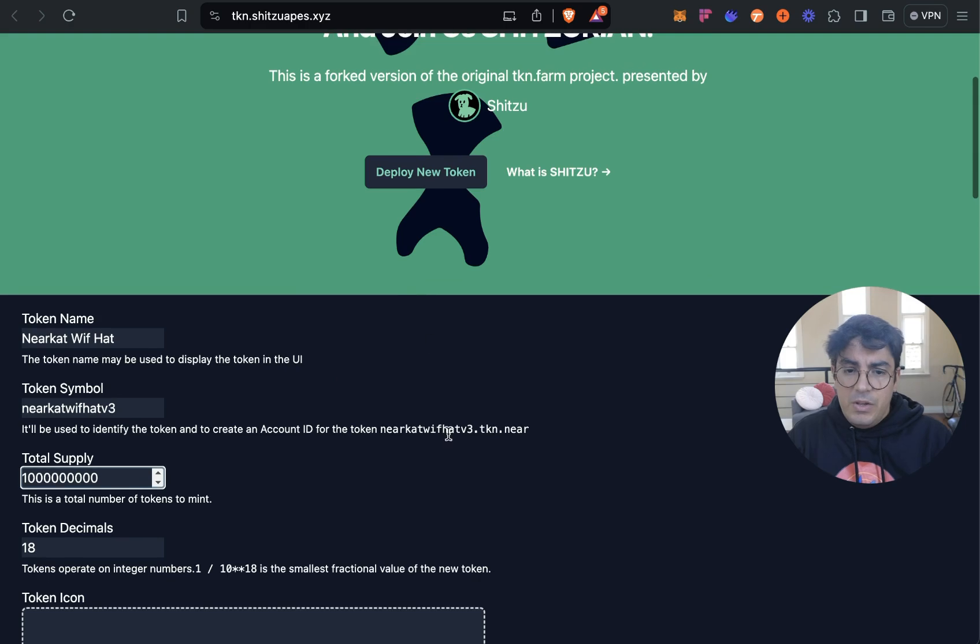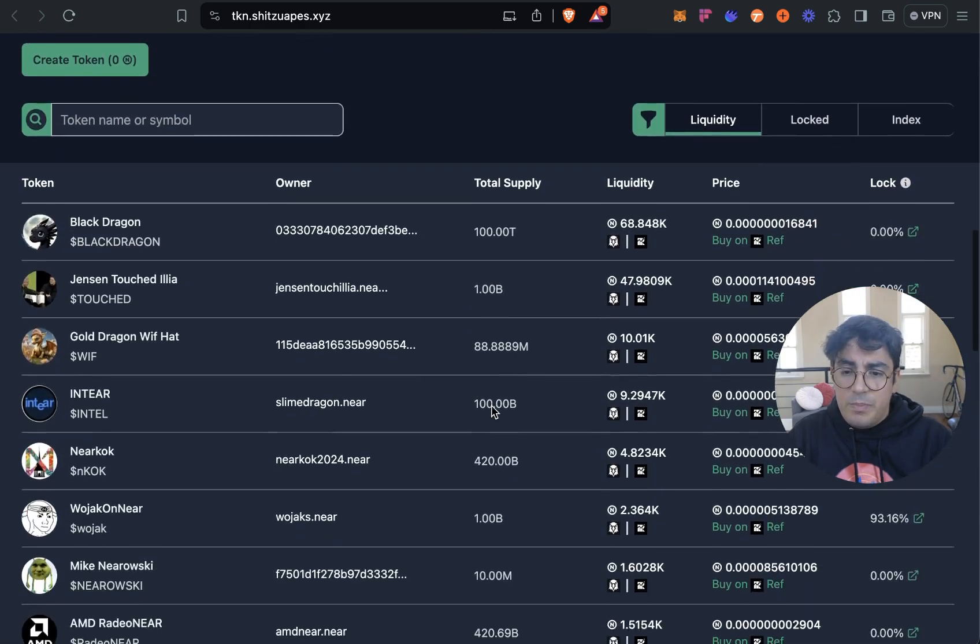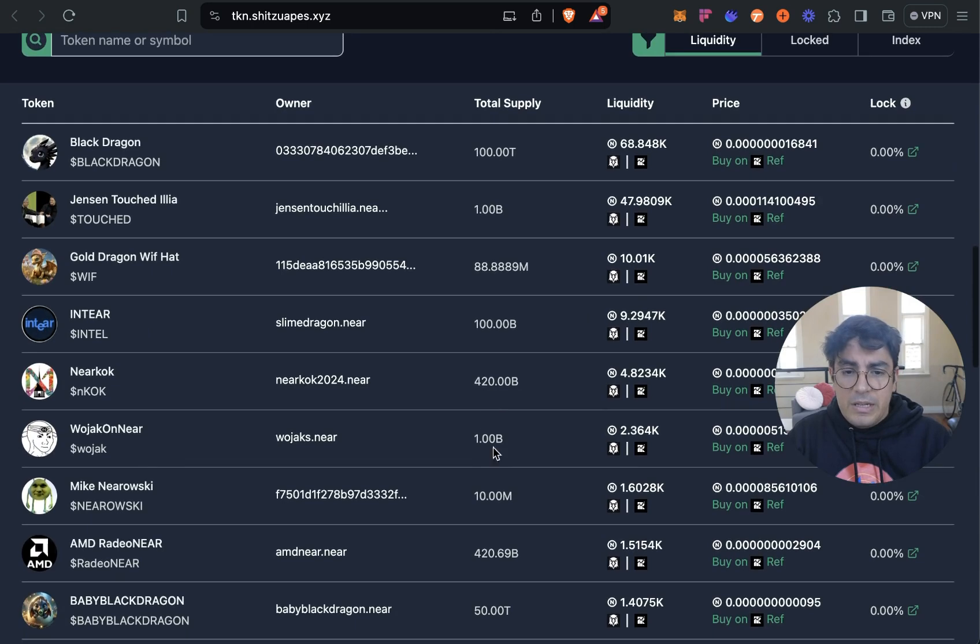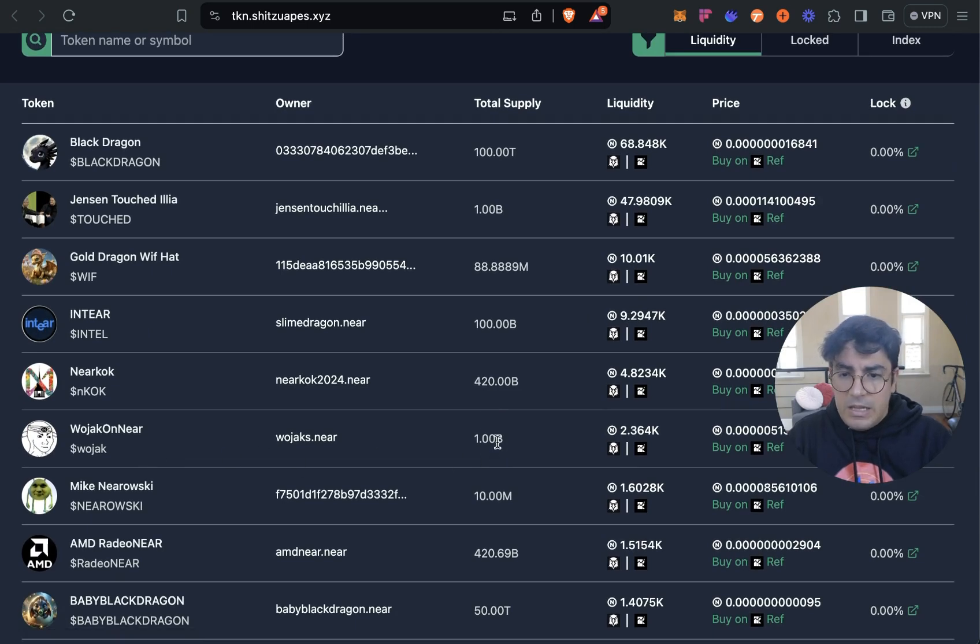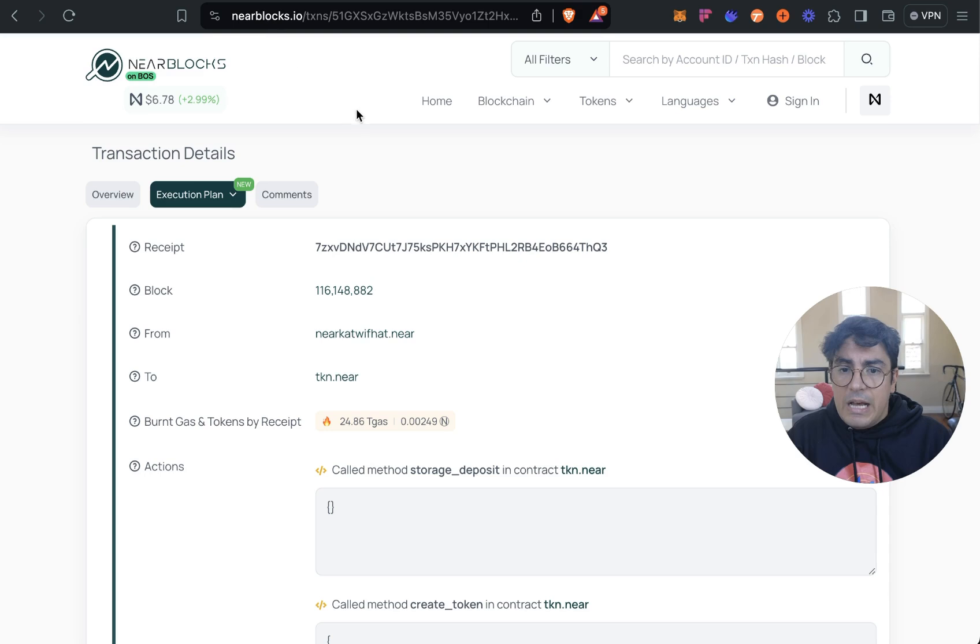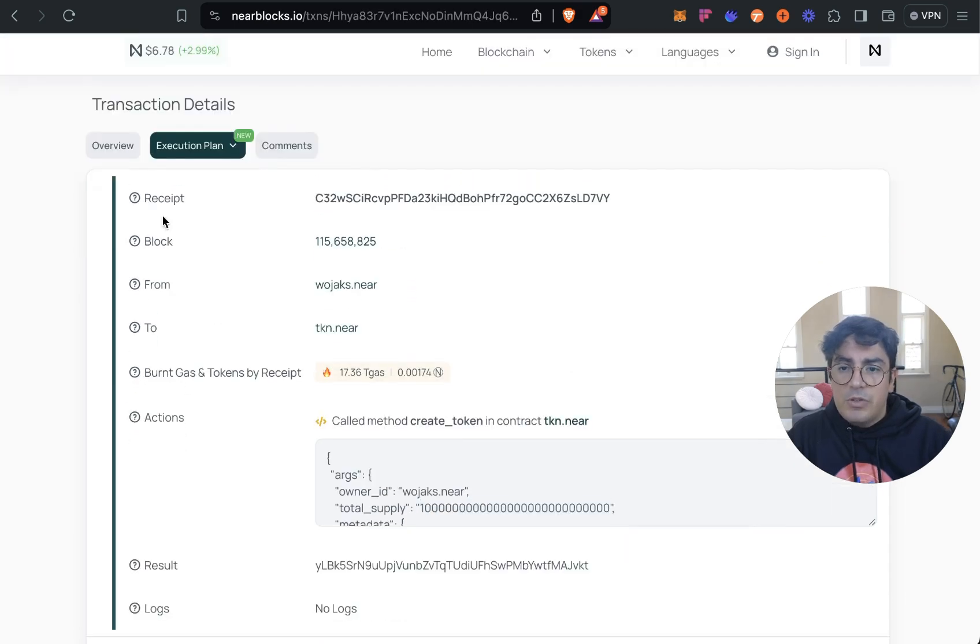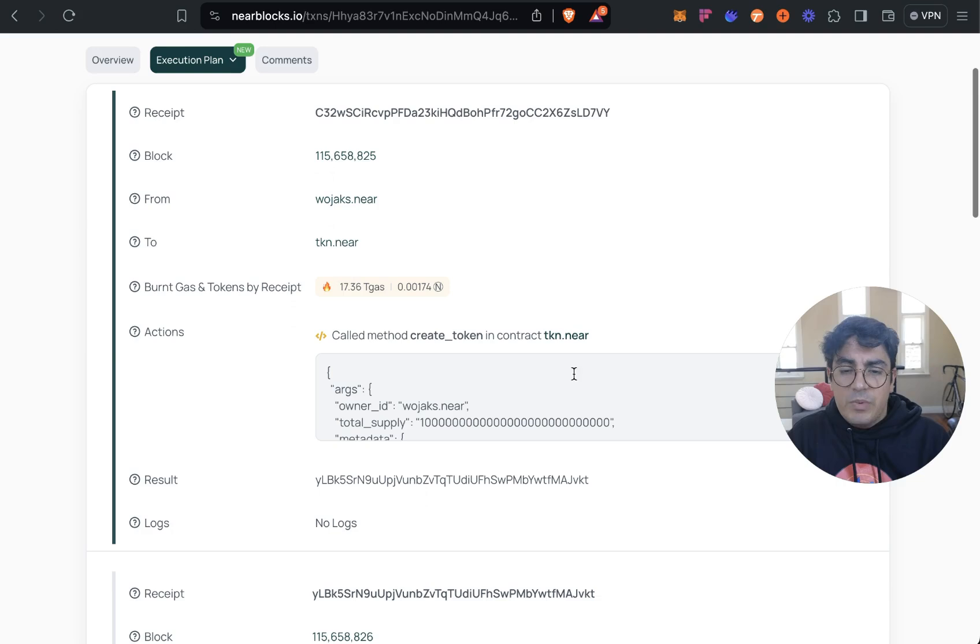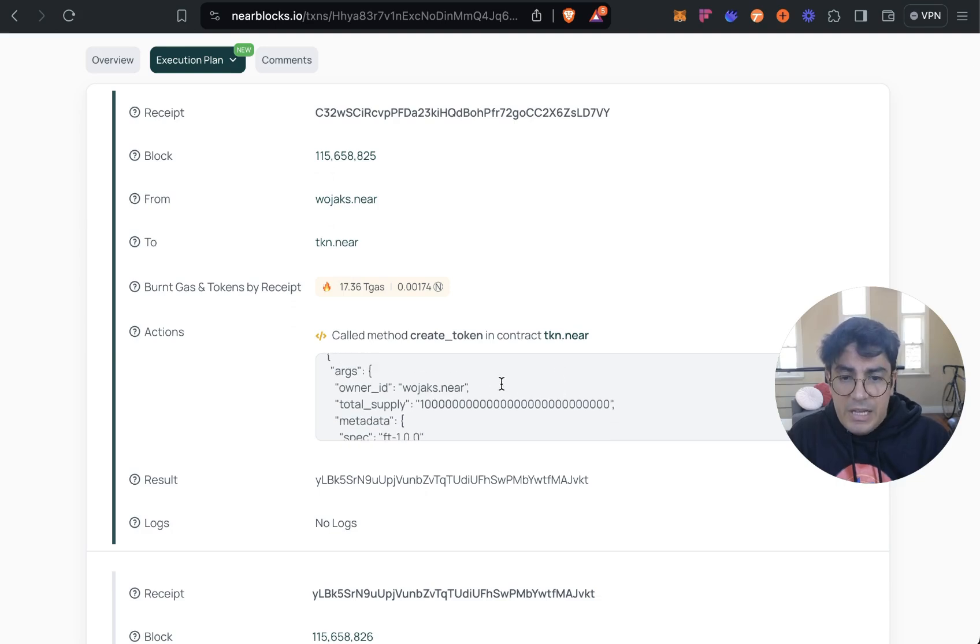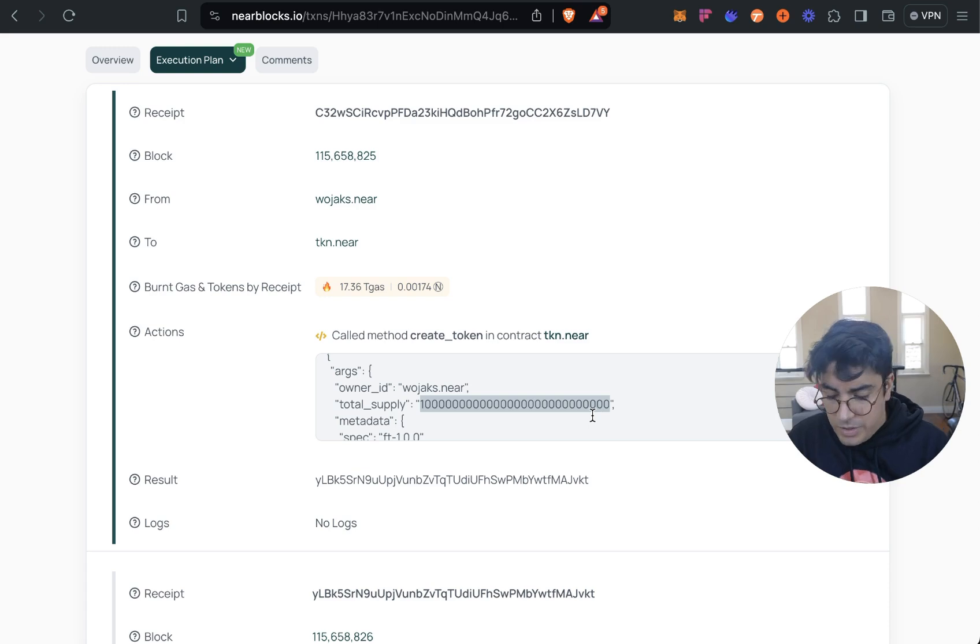So the error that I made for V1 of the NEAR Cat With Hat was to not take into account the decimals and I ended up issuing a fraction of one token. So one way to make sure that we're getting the right supply would be to go to a token, let's see this one, it's got one billion. It issued one billion NEAR Cat We've Had as well. Go to the token on NEAR Blocks, go to the transaction where it was minted.